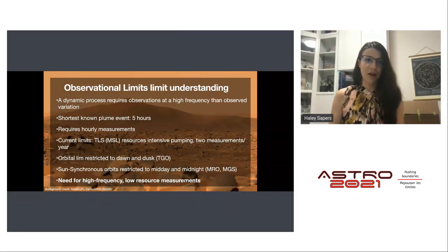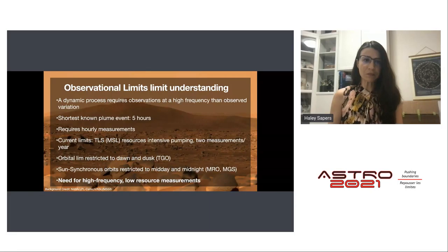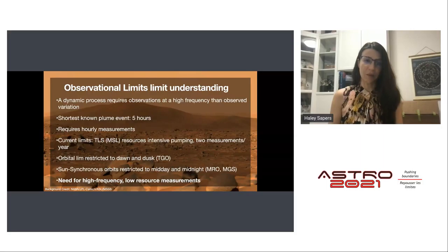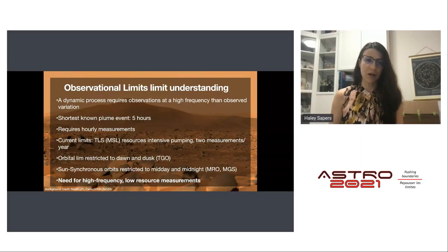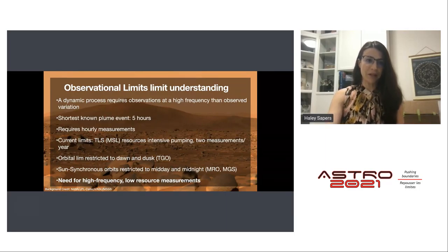The shortest known plume event lasted only five hours, meaning we need hourly measurements. Current limits: taking TLS measurements on MSL is resource-intensive, requiring pumping atmospheric gas over a CO₂ scrubber, limiting measurements to about two per year. Orbital measurements are restricted in time — orbital limb measurements are limited to dawn and dusk, while sun-synchronous mapping orbits (MRO, MGS) are restricted to midday and midnight. There is a real need for high-frequency, low-resource near-surface measurements.